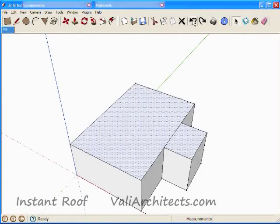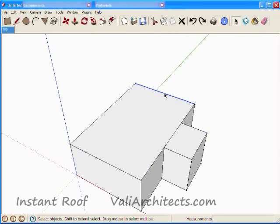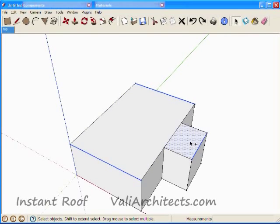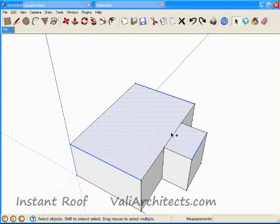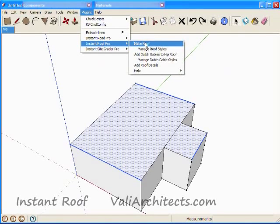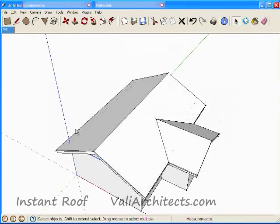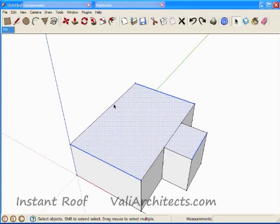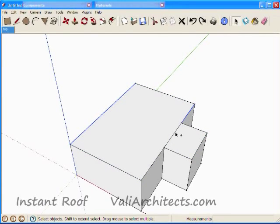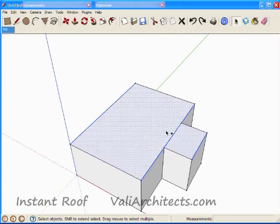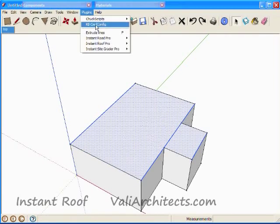Undo that. Select some edges, plus the faces, and make a gable roof. And undo. Select different edges, and make the roof.